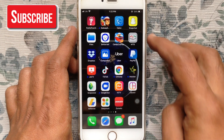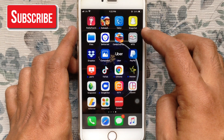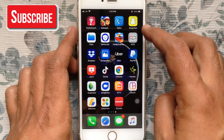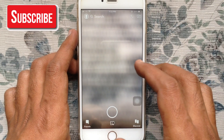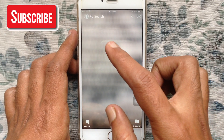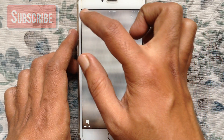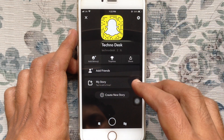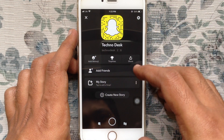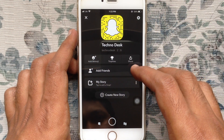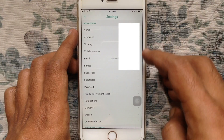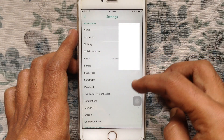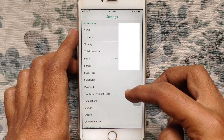First, tap and open the Snapchat app. Tap on the profile icon at the top left corner. Tap on the settings button at the top right corner. Then tap on two-factor authentication.